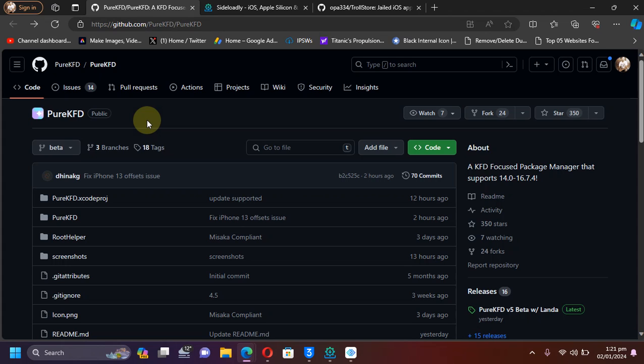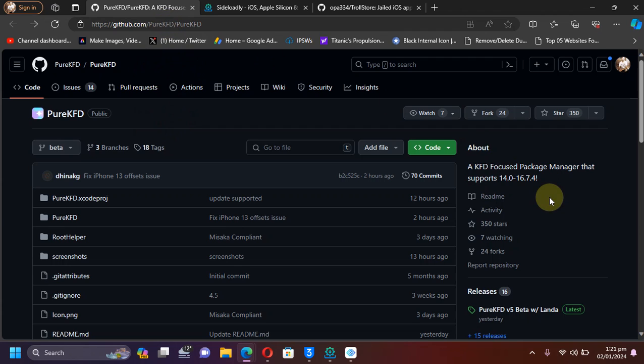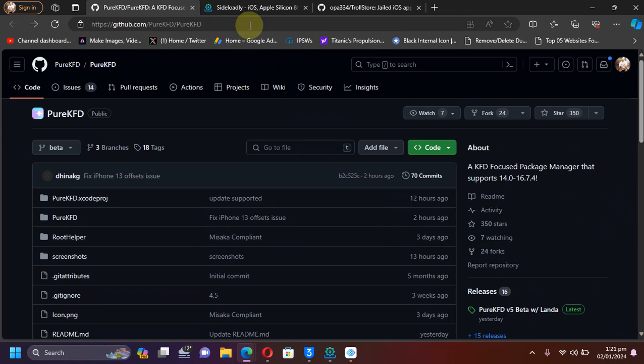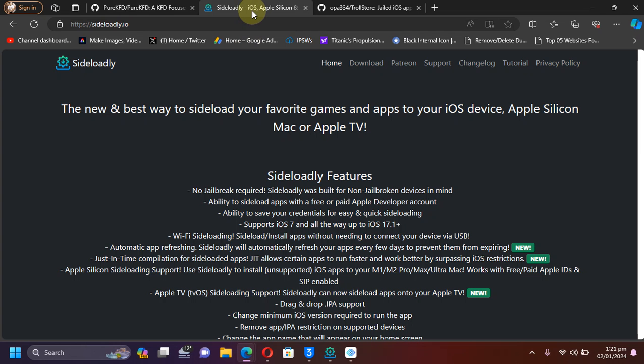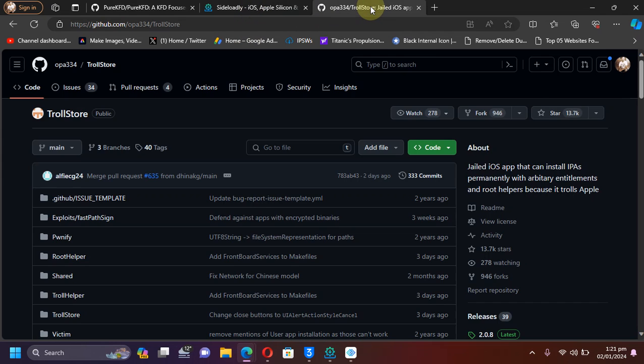Pure KFD is completely free and legit, and we are at its official GitHub page as you can see it right here. You can install it using either Sideloadly or you can use Troll Store, so it is your choice.